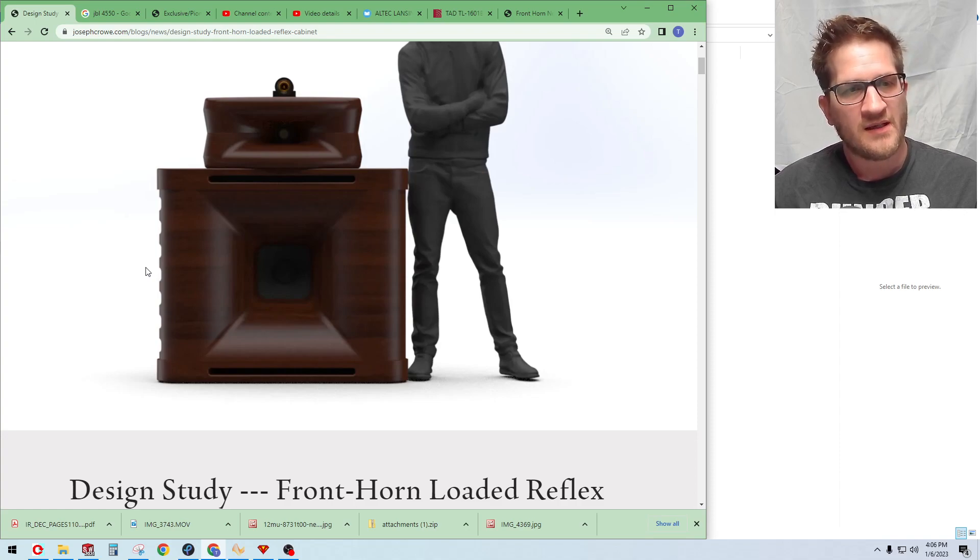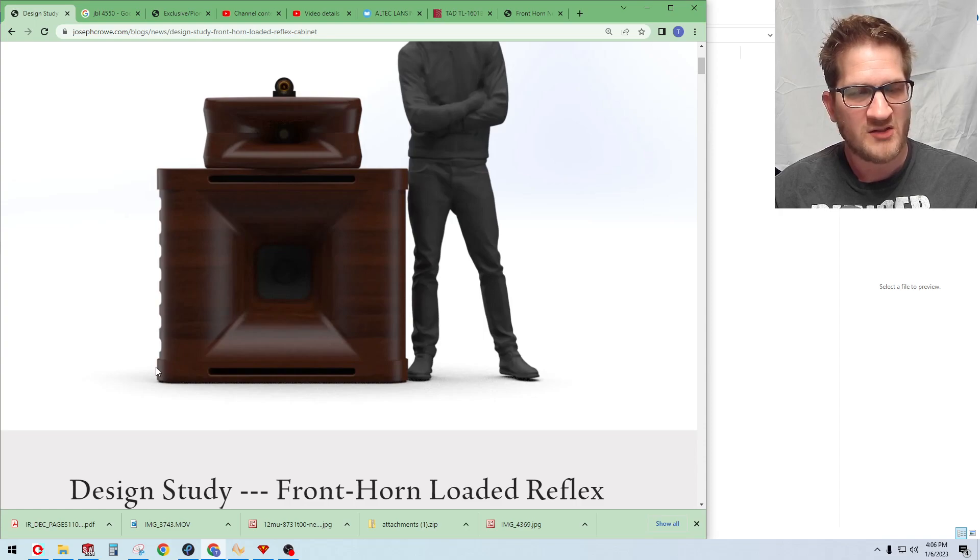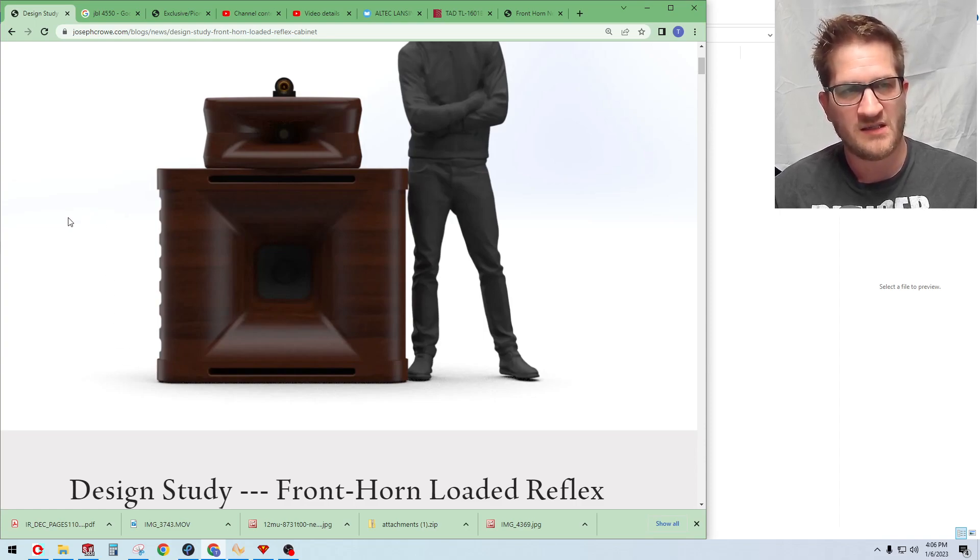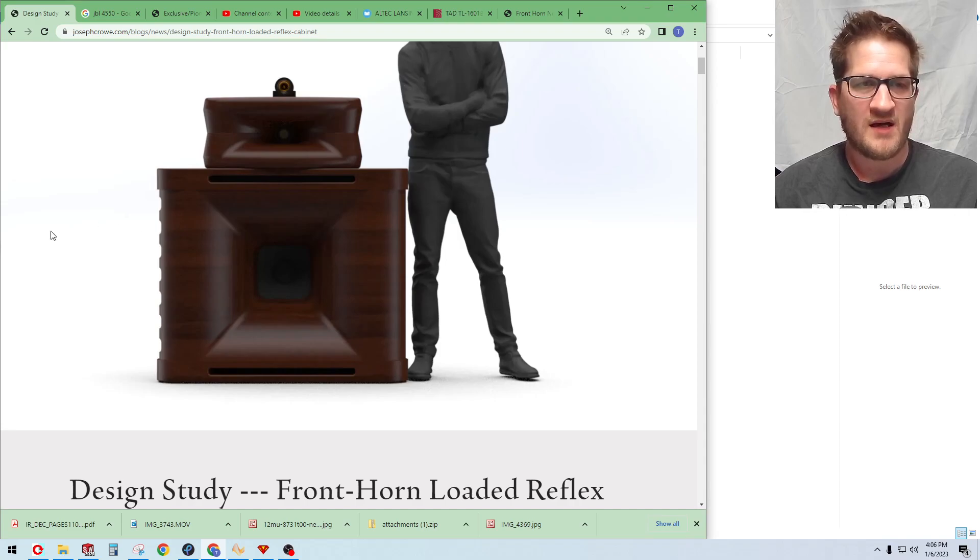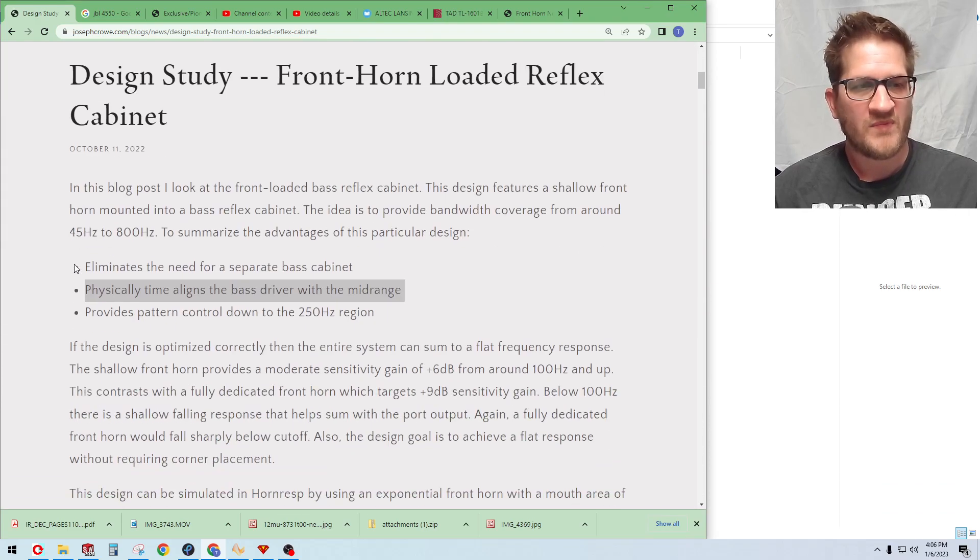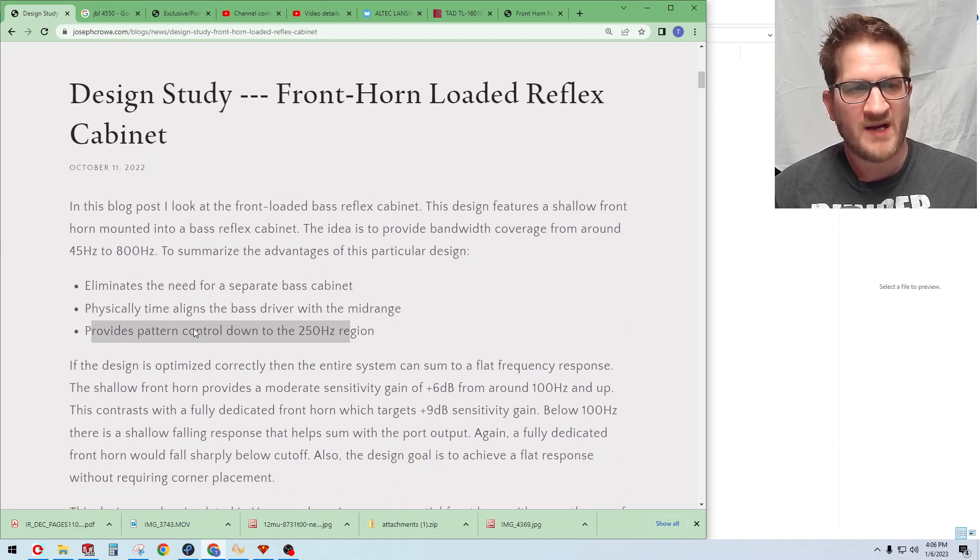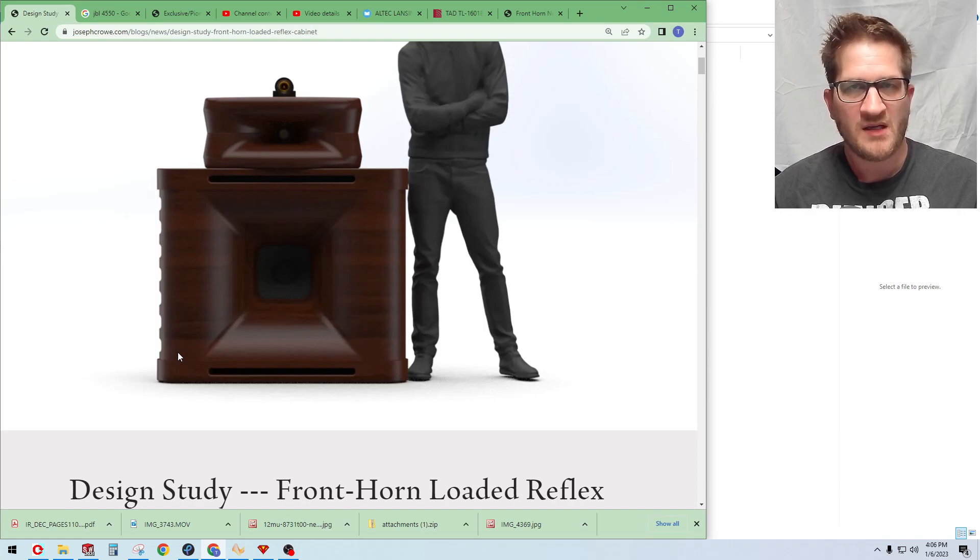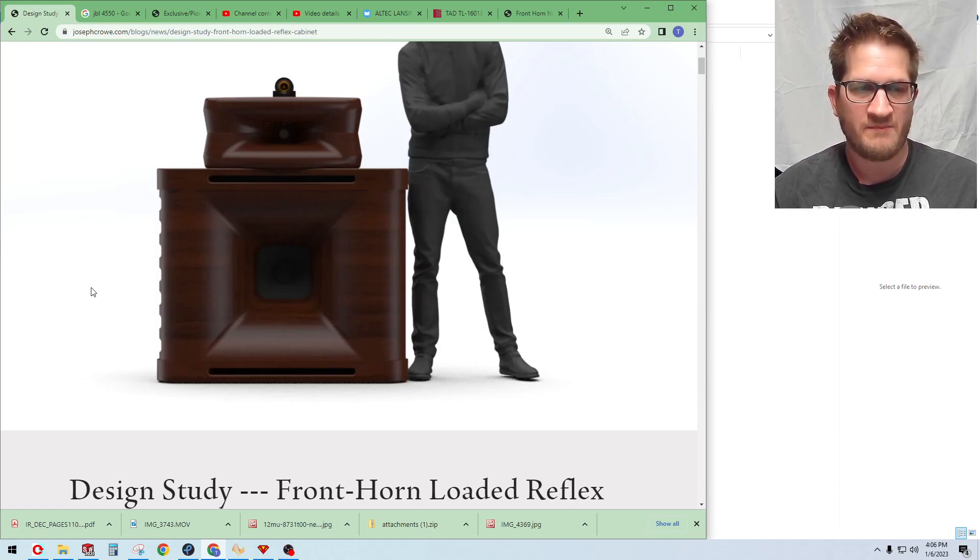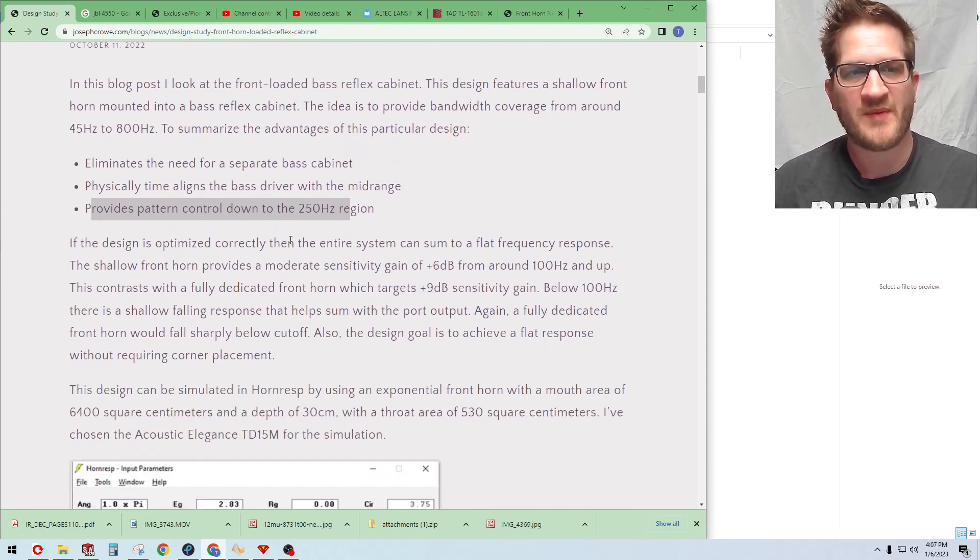We want to try to maintain using a passive crossover in this design and not be forced to use a DSP solution to get the delays from the misalignment of the drivers. The third thing is that it provides pattern control. So the large area mouth area of the horn here is going to provide pattern control down into the 250 Hertz region.